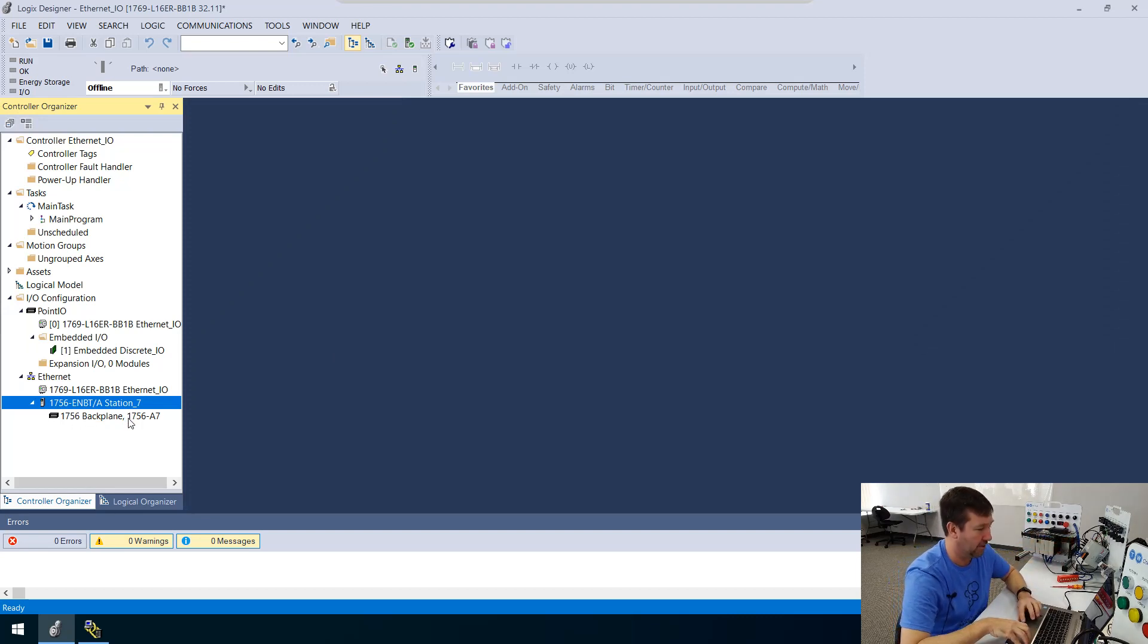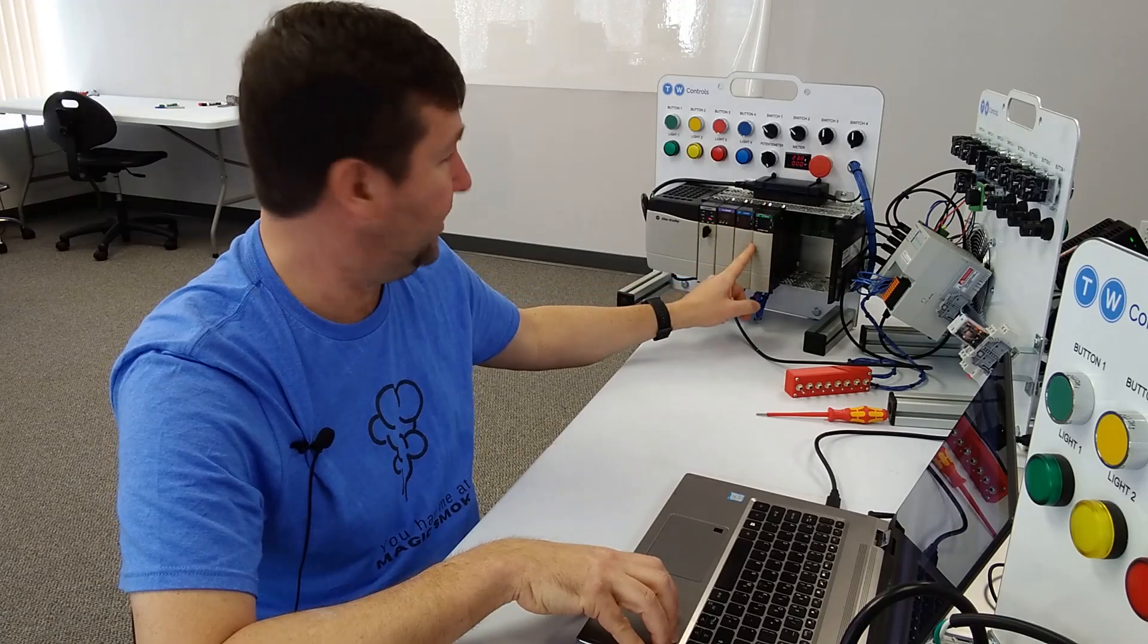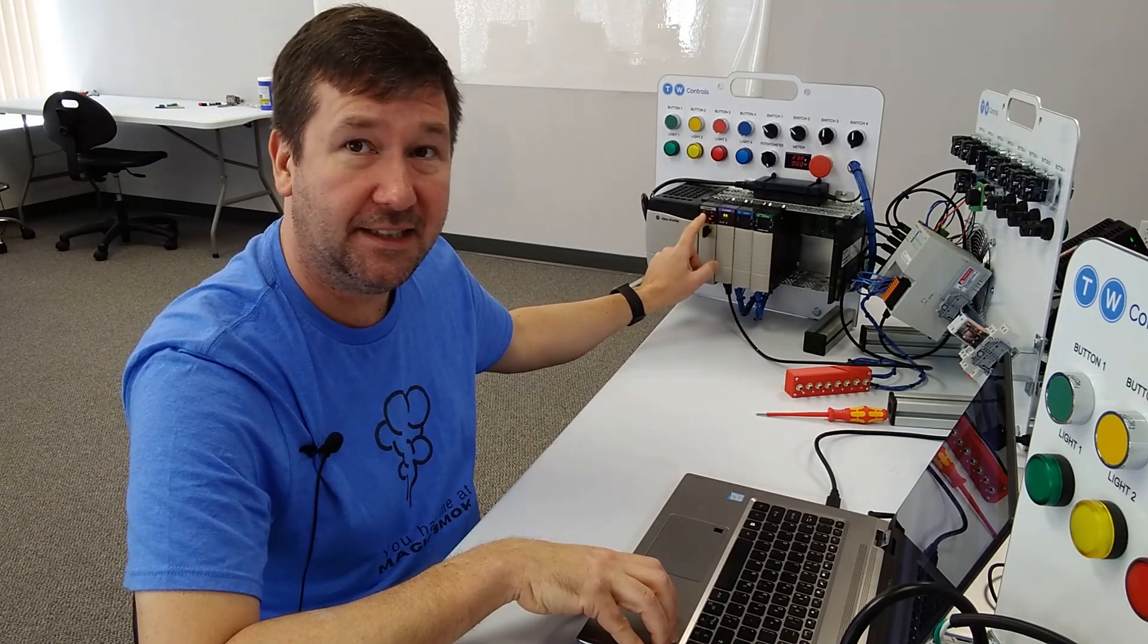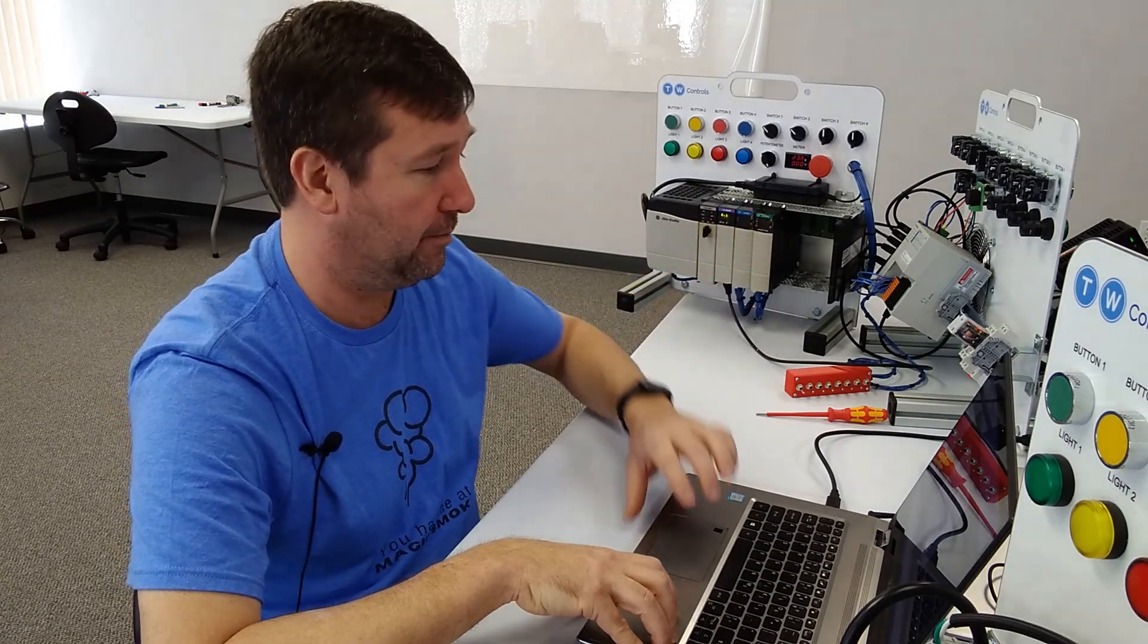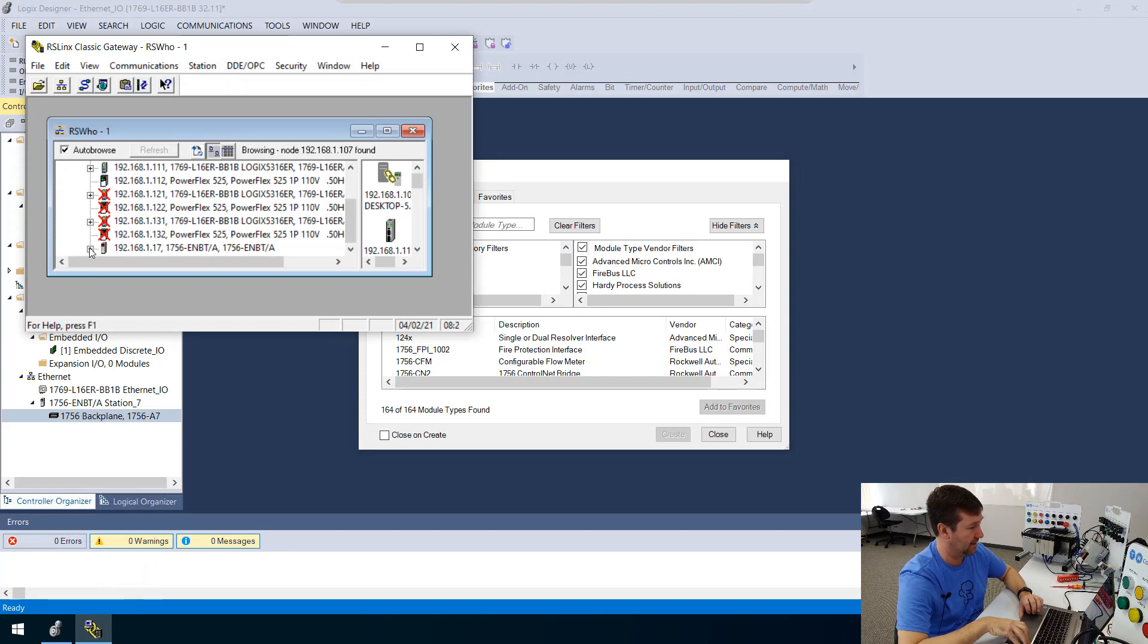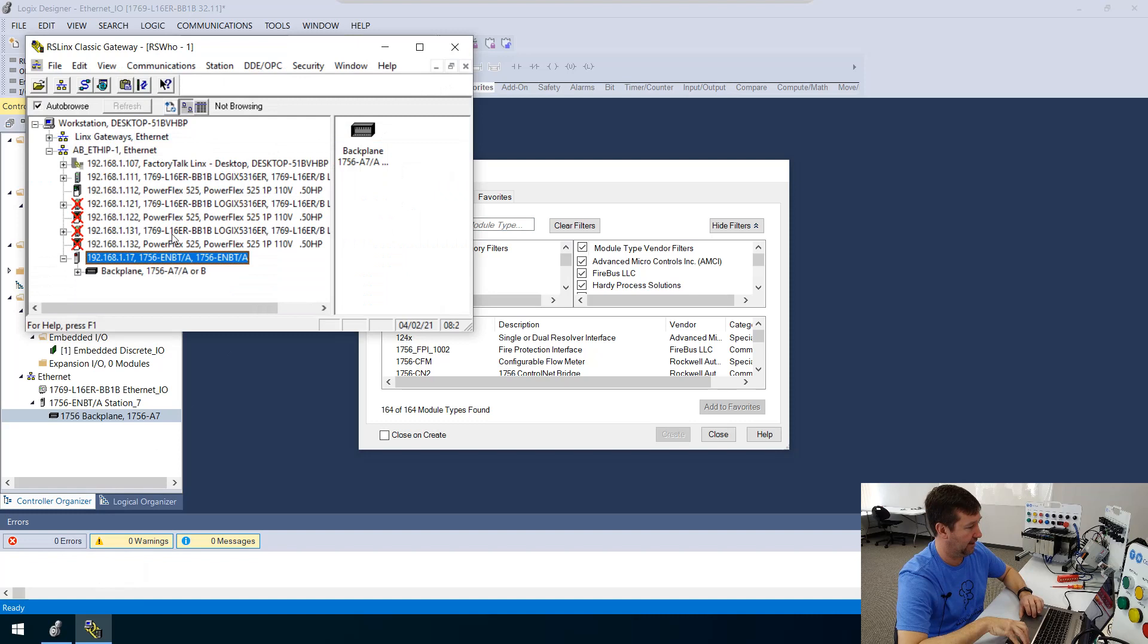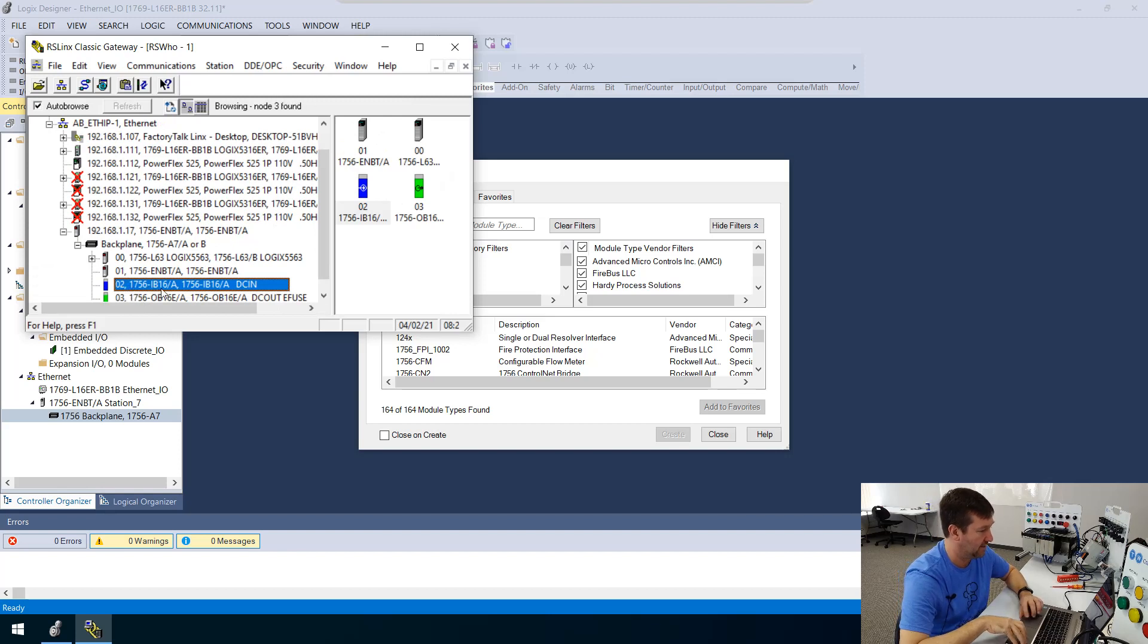And we're going to right click it and create a new module. And in this case, we're not going to put this PLC in. We're just going to put this input and this output module. And again, if we're not sure what they are, we can browse them in RS links. So I can open up this ENBT. And there is our back plane. And right there,